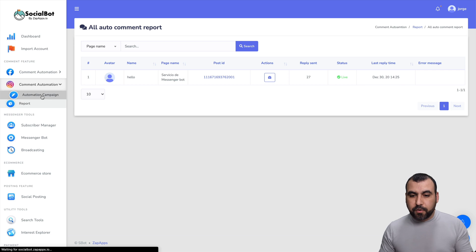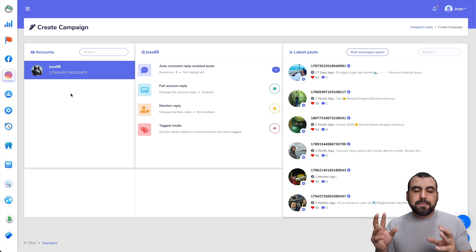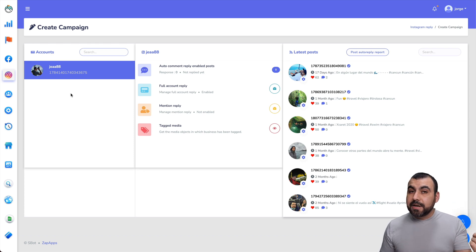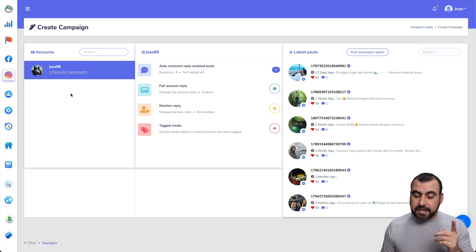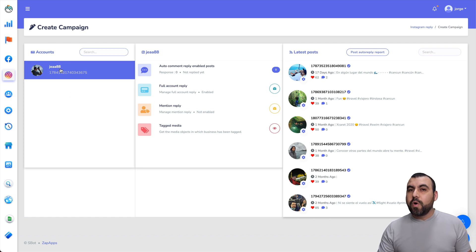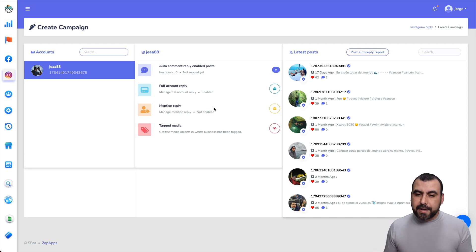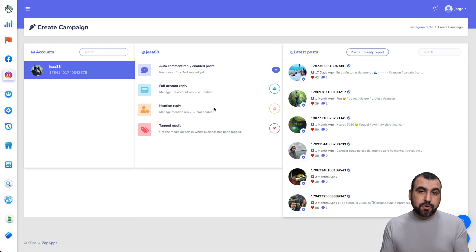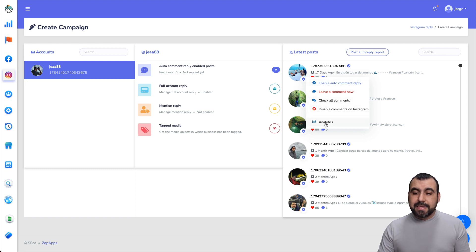We also have comment automation for Instagram. This has to be connected with your fan page — your Instagram must be connected to the fan page you're using. The Content Creator page is connected to my Instagram, so I can use it; if your Instagram page isn't connected, you won't see it here. You can also do auto comment reply for Instagram. Using the gear button, you can enable auto comment reply, leave a comment now, check all comments, disable comments on Instagram, and view analytics for that.